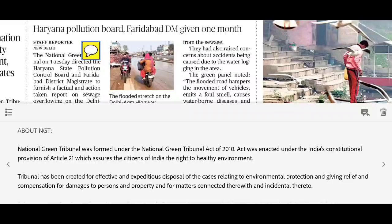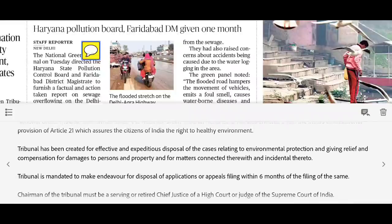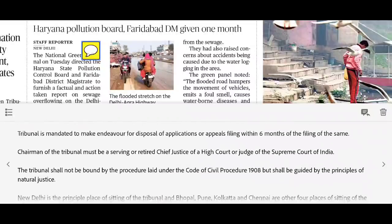The National Green Tribunal was established under the NGT Act 2010. Under Article 21, the right to a healthy environment is guaranteed, and the NGT was created to fulfil this right. Tribunals were formed so that environmental protection cases could be resolved quickly. The disposal of appeals must be completed within 6 months. The Chairman must be a serving or retired Chief Justice of a High Court or a Judge of the Supreme Court of India.